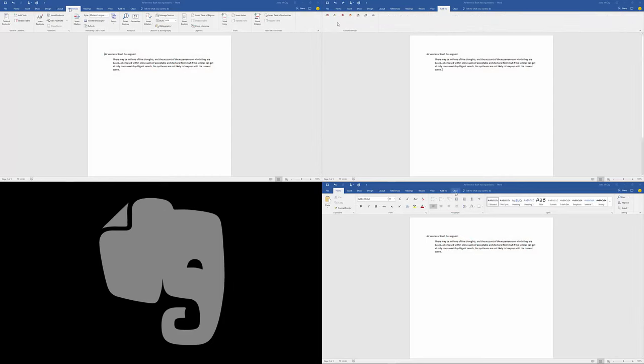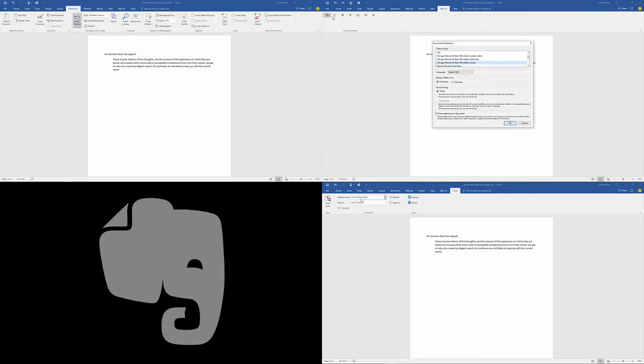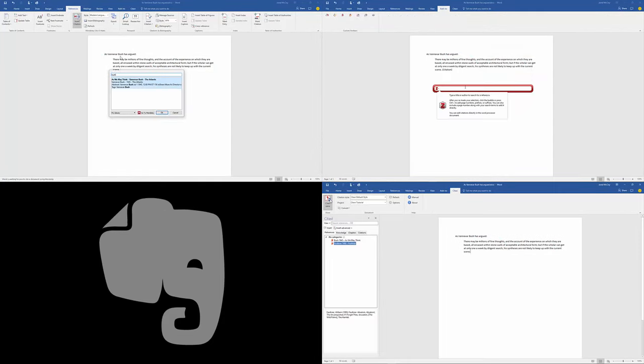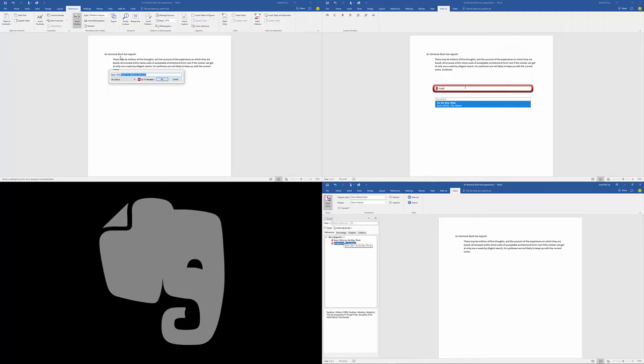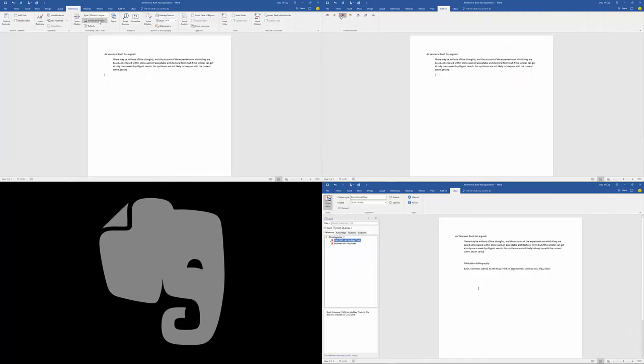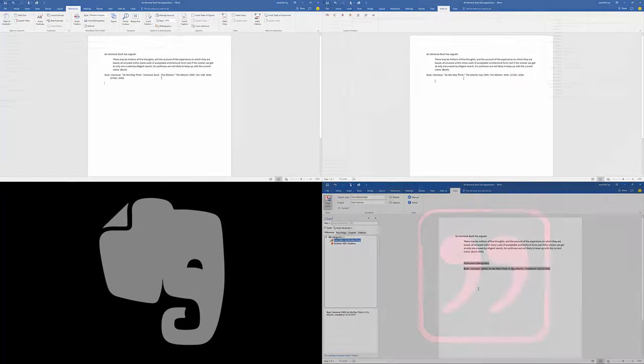Word processor plugins for Mendeley, Zotero, and Citavi allow you to instantly format citations and bibliographies as you write, saving considerable time while preparing text for publication.